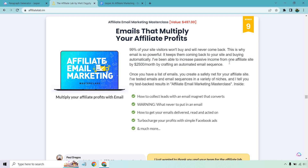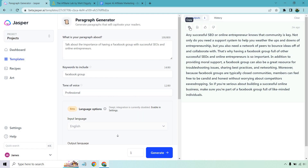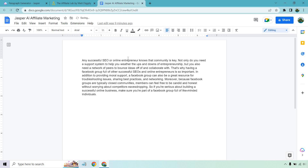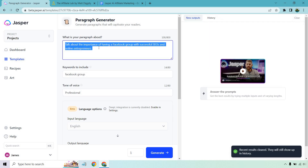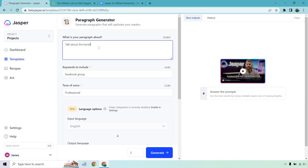There's a lot of good stuff here, especially with affiliate marketing. I opened this up and copied it to a new spot to jot down some ideas. The new prompt is going to be: 'Talk about the benefits of automation for email marketing and how it can make you more money.' Once again, it's all about the customer — what's in it for them, what are they going to get out of it? Let's click generate and see what we get.